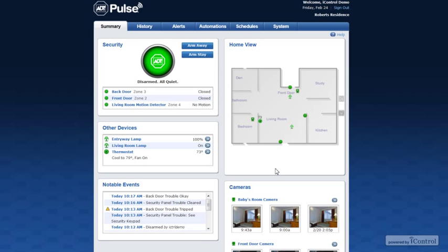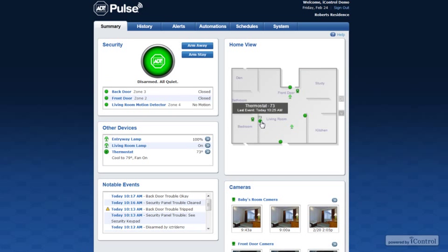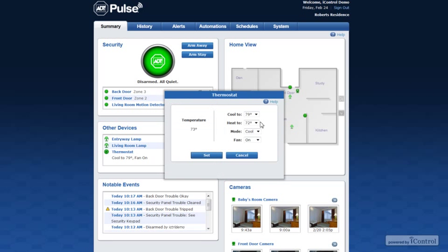Click a device icon to view or manage the device in your home. For example click the front door icon to view the history or click the thermostat to change settings.